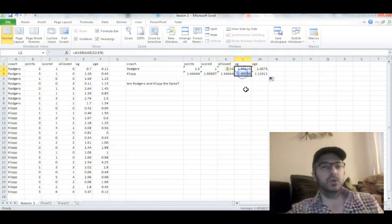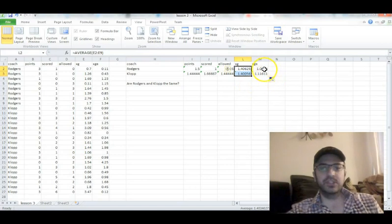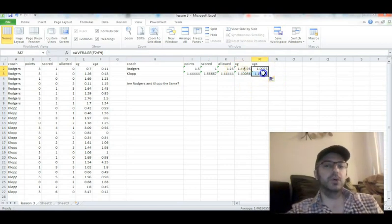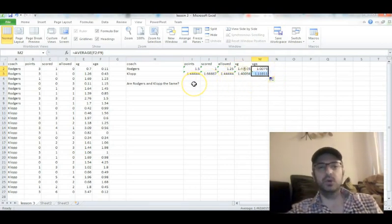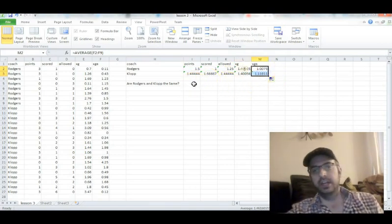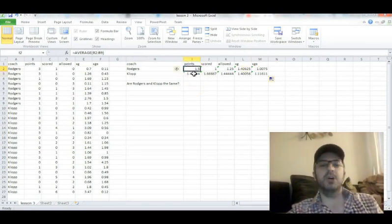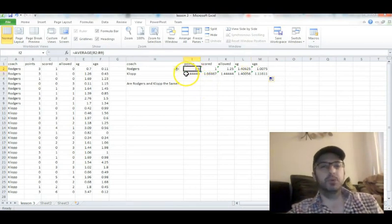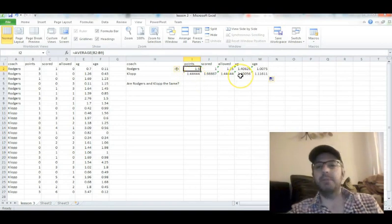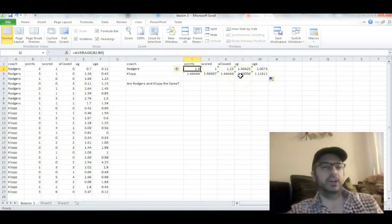Expected goals, just about the same. Expected goals allowed, a few more goals under Jurgen Klopp. Eyeball test tells me Liverpool's gotten a little bit better, but really not much under most of our key metrics here.